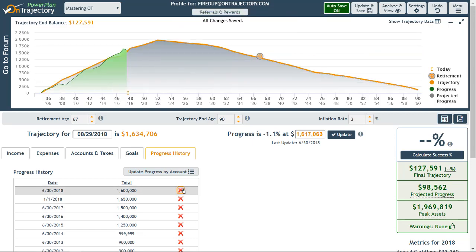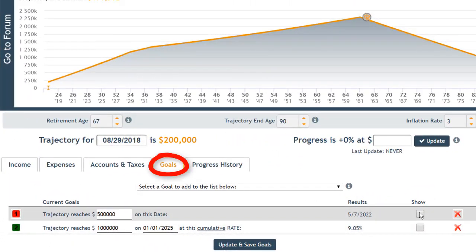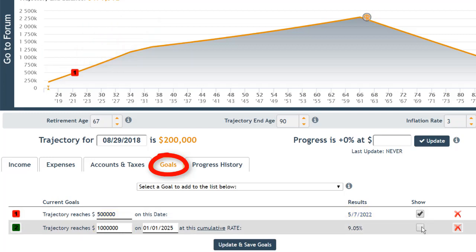Finally, let's take a look at the Goals tab. There are two types of goals. First, you can forecast the date that a certain amount will be attained. In this example, our user wants to know the date their trajectory will reach $500,000. The date calculated is displayed, and we can plot it on the graph by clicking the Show checkbox. The second type of goal calculates a growth rate needed to reach a certain amount by a certain date. This individual wants to know what growth rate is necessary to hit $1,000,000 by January 1st, 2025. The result is displayed in the goal table, and clicking Show plots it on the graph.